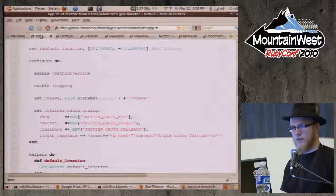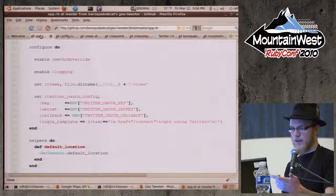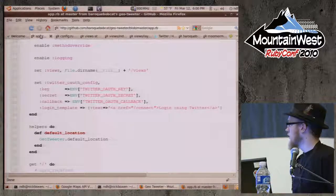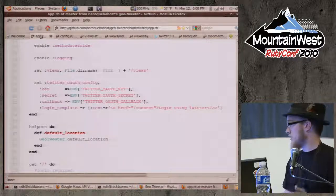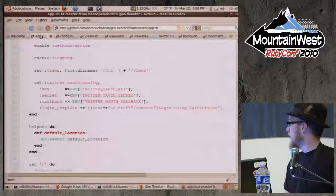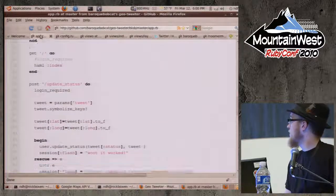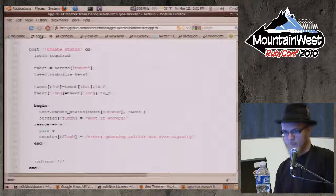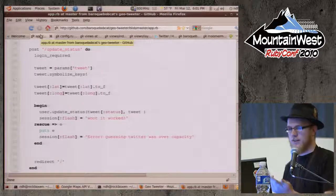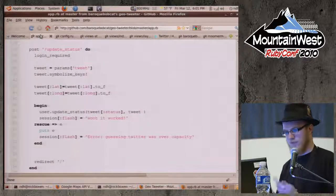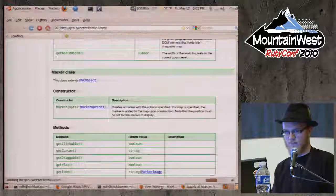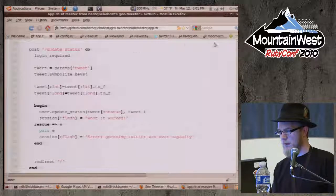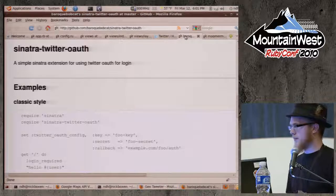I just set up my configuration. With my OAuth gem, all you have to do is set a Sinatra variable using the set notation, with your key, your secret, et cetera. Since I was using Heroku, I set all those up as config vars. The update status reinitializes the login, grabs the longitude, updates it, and says it worked or it doesn't work.